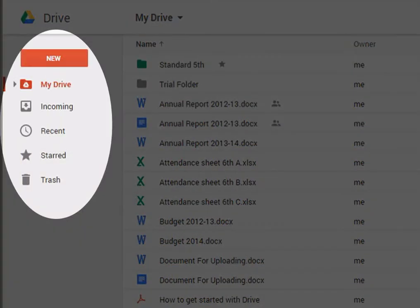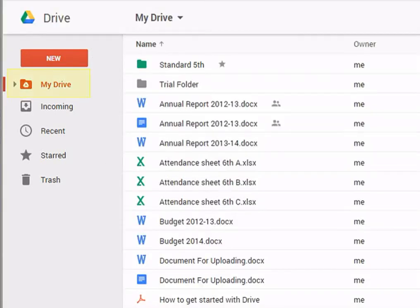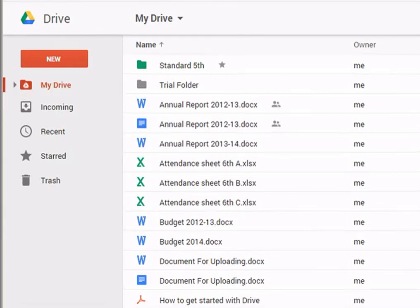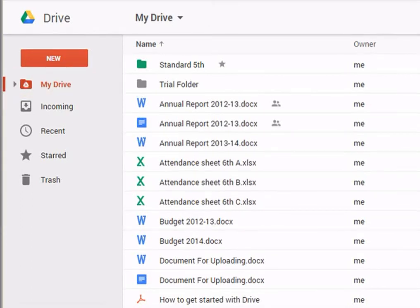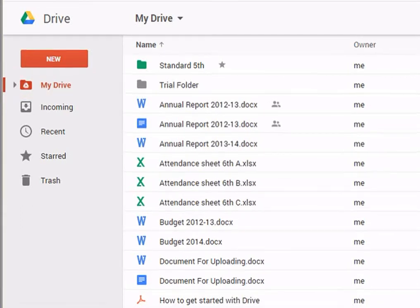These are the different views for Google Drive which you can select as per your requirement. The default view is My Drive, which displays all the files and folders created and uploaded by you.